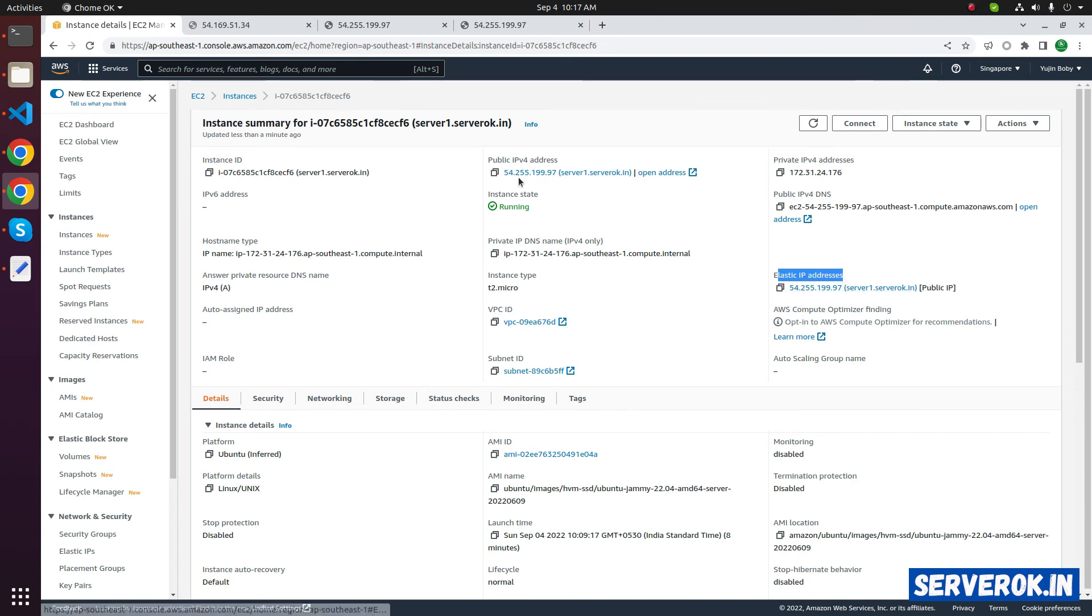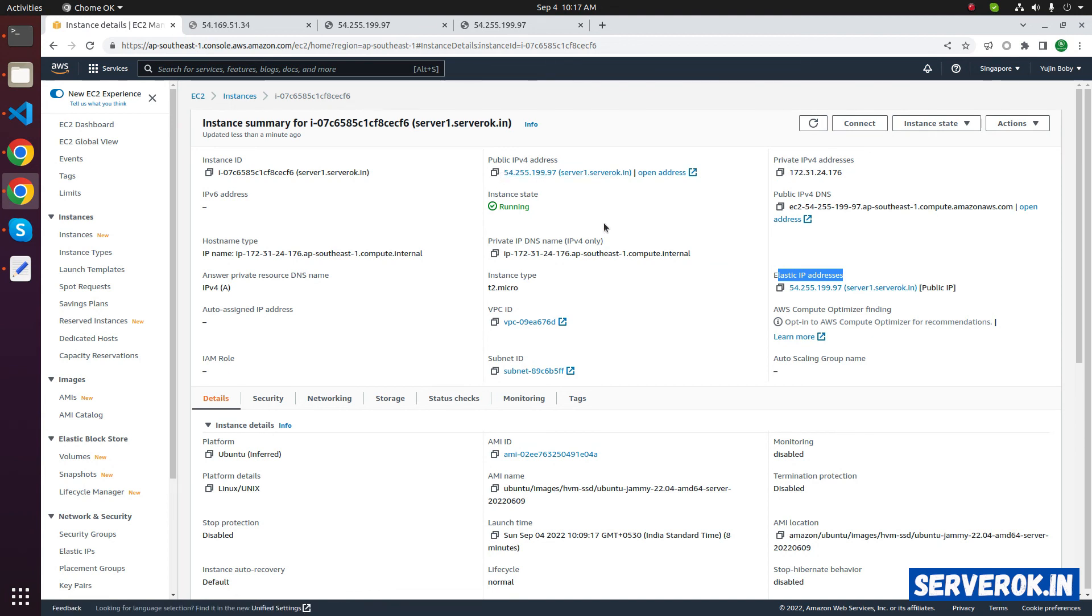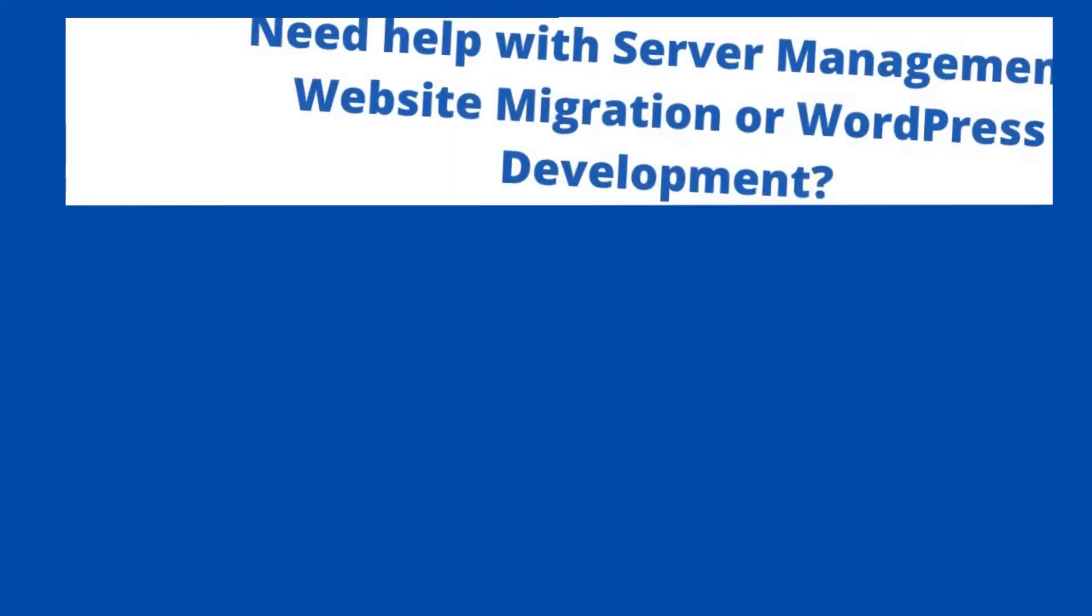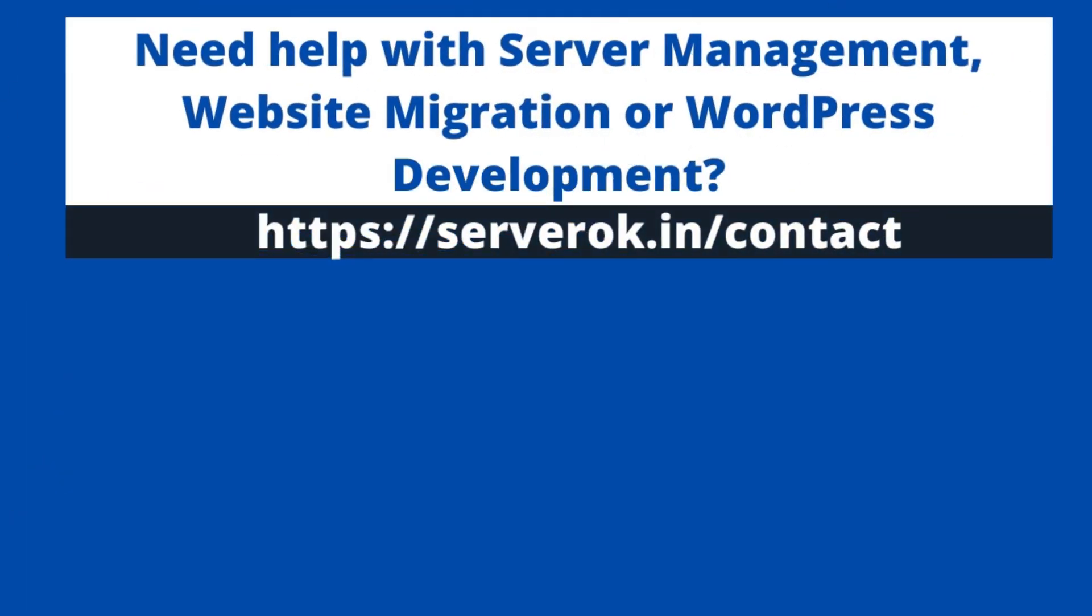Now you can see we have an elastic IP address here. This IP, you can see here also, public IP address. Now if we stop and start the EC2 instance, this IP will not be changed.